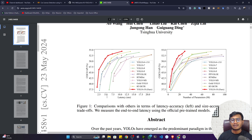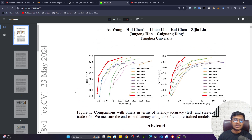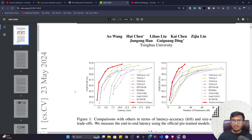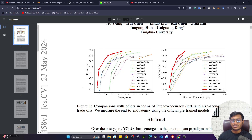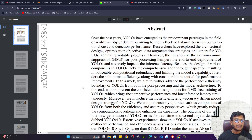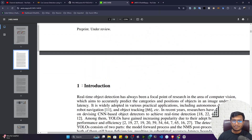YOLOv10 is also good for real-time object detection — you will get very low latency. It has different model variants, which I'll show you. This is the official paper of YOLOv10, so if you're interested in the architecture you can deep dive into it. I'll give the link in the description.